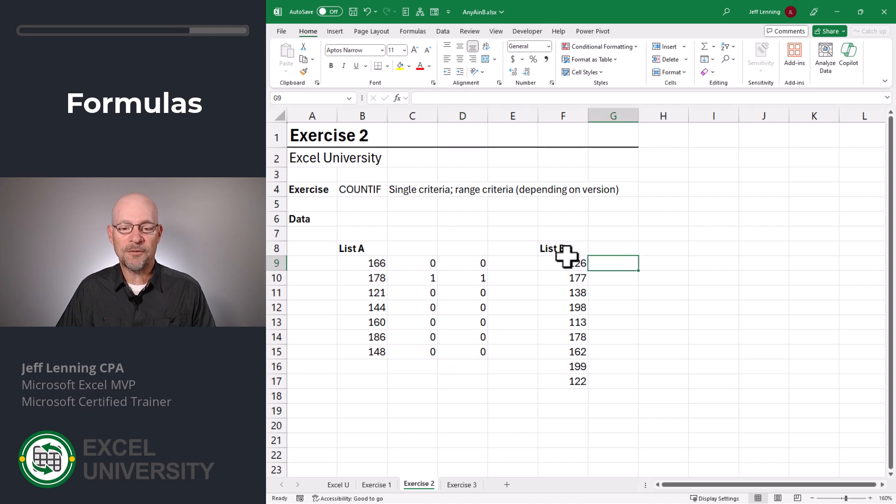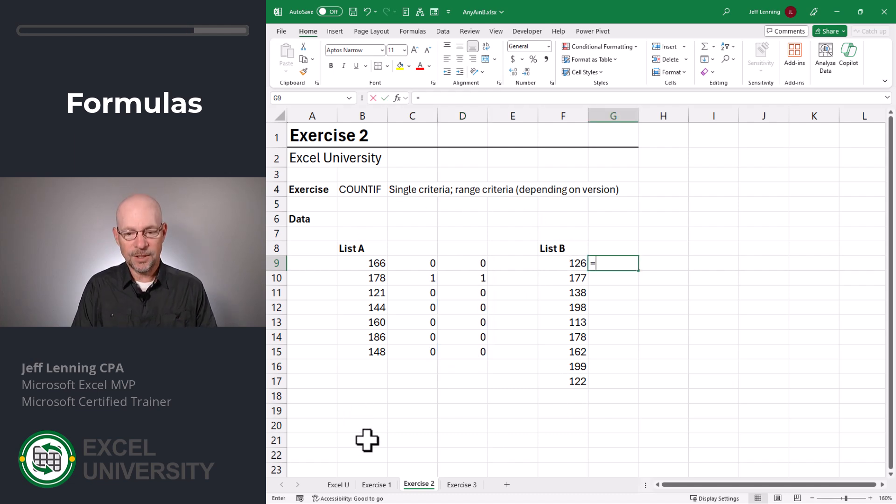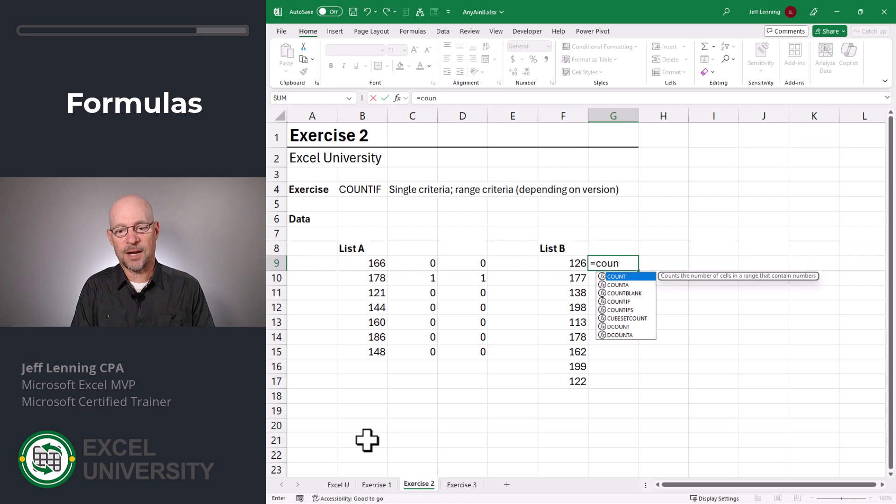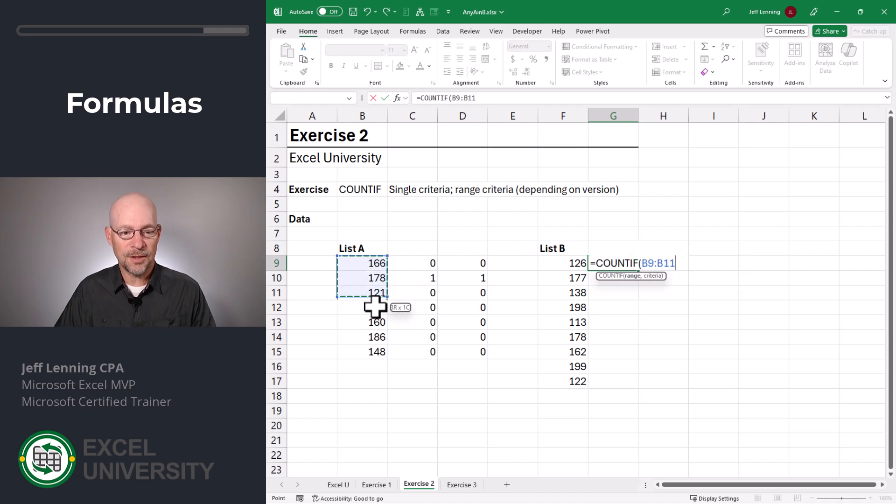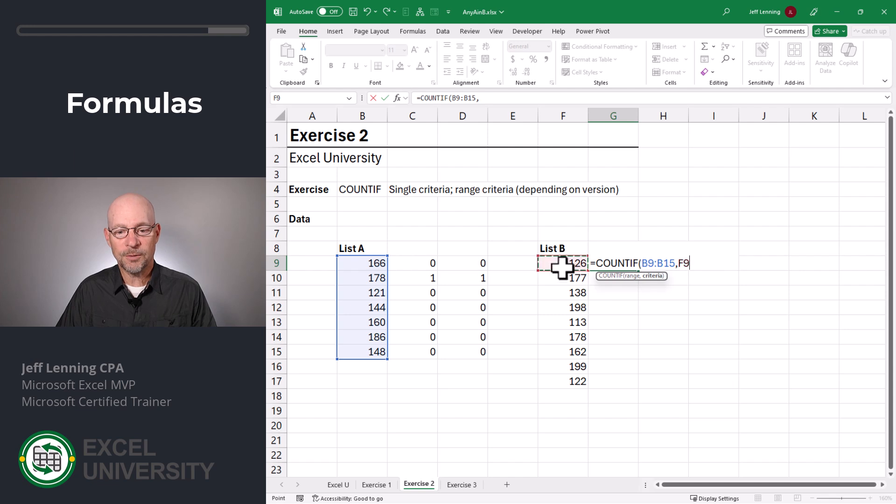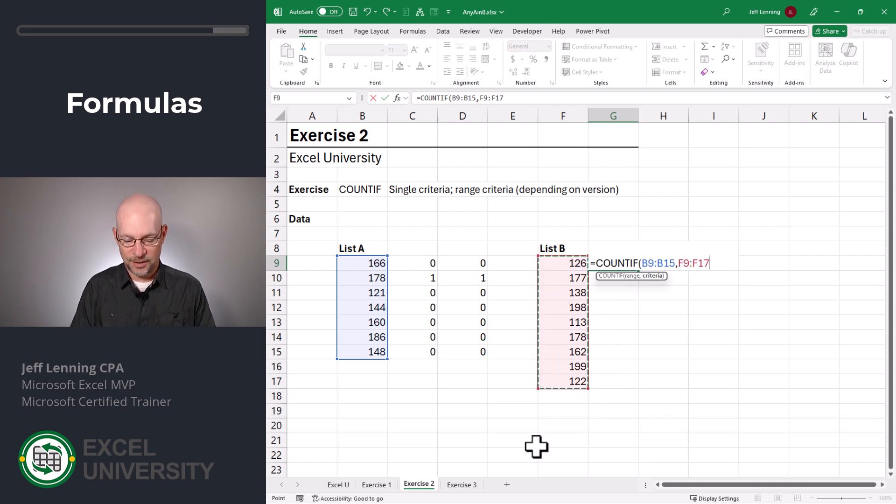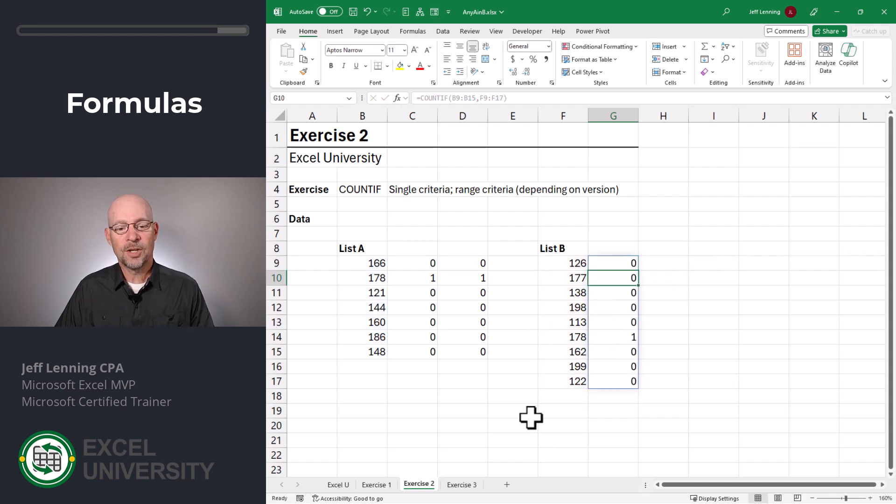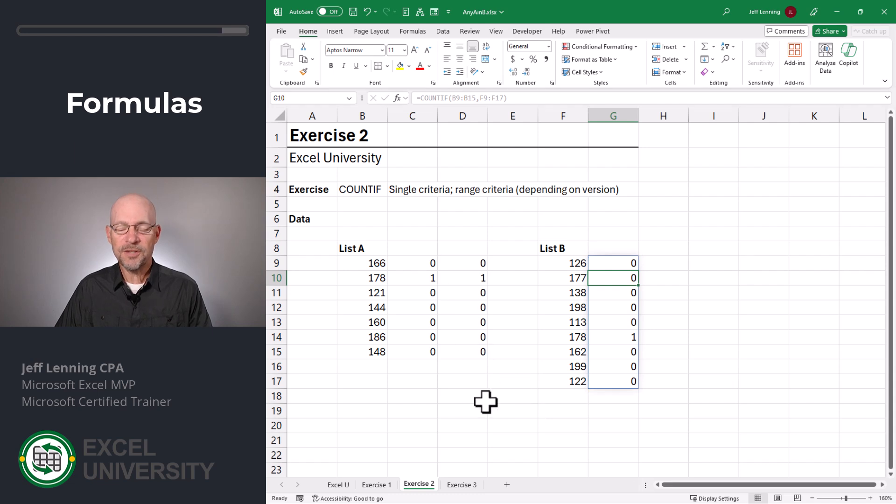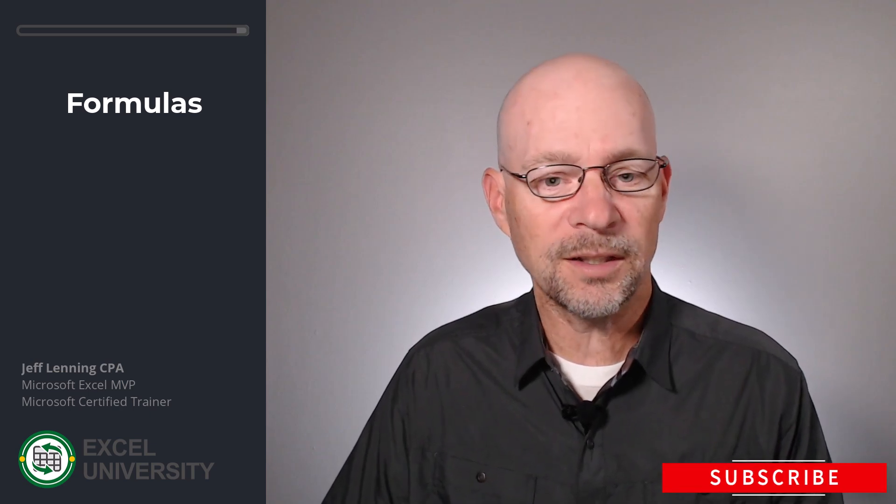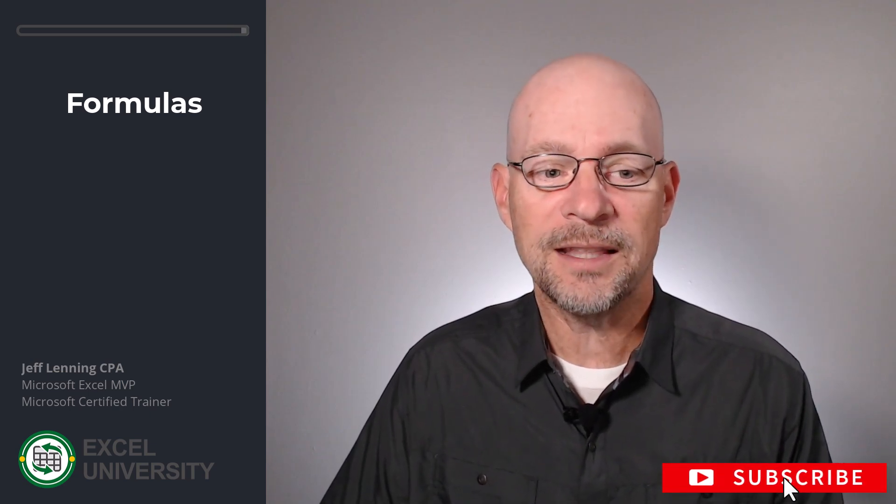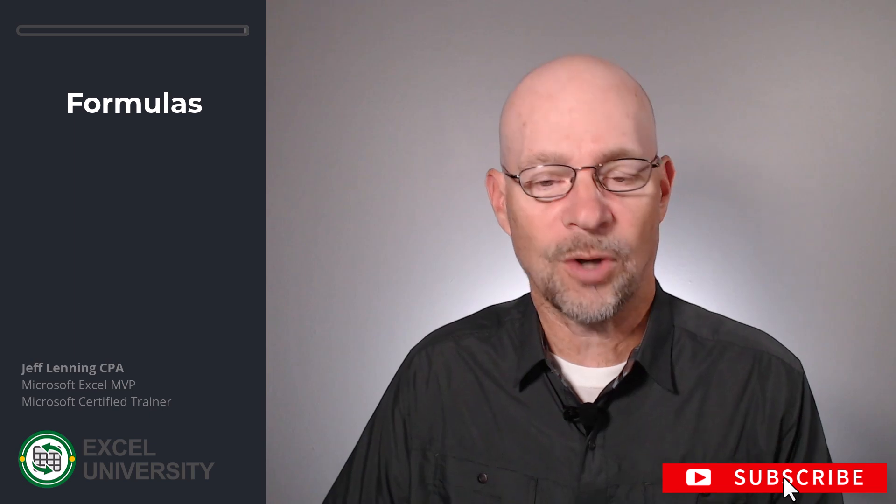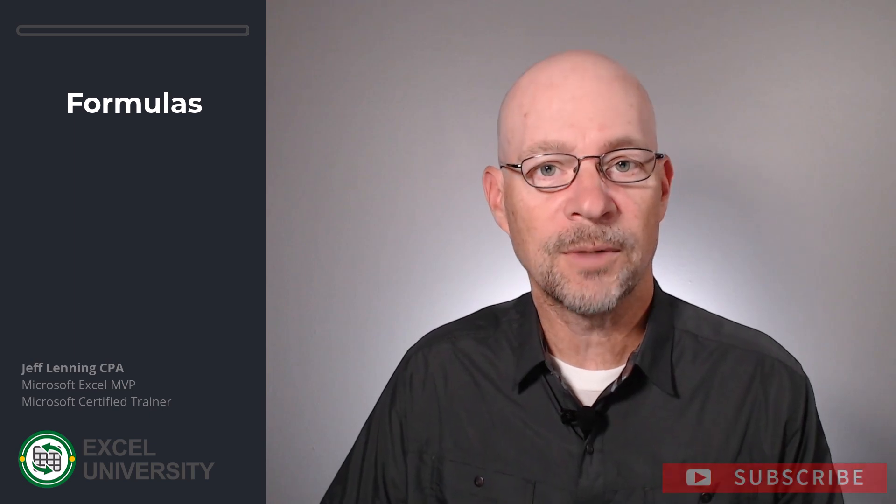Now we could also see if anything in B is in A. Equals COUNTIF. We want to count the number of values in this range, comma, that are equal to any of the values in this range. Close the function and enter. So depending on what you're working on, this could be sufficient. However, to answer the actual question asked, we want to figure out how to create one cell at the top that tells us if anything in A is also in B. And we'll do that in the next exercise.